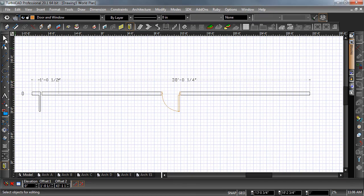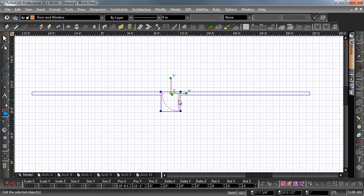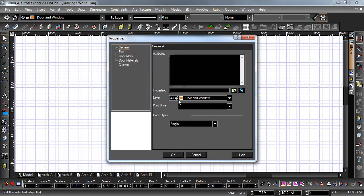Now choose the select tool and double-click the door to open its properties. In general properties, you can change the style of the door.